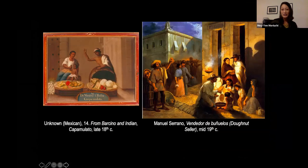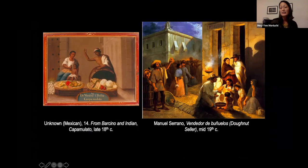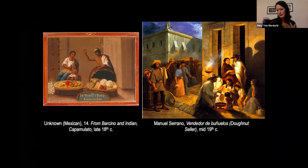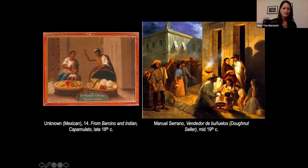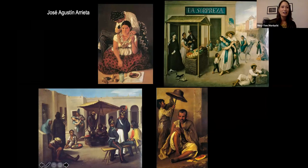Other occupations are repeated across both genres. Here we have a casta painting on the left with a vendor father, and on the right an unusual nighttime costumbrista painting also depicting a vendor and a group of people selling and eating buñuelos, which are a type of donut dunked in syrup. I want to introduce you to two 19th century artists who aren't necessarily well known.